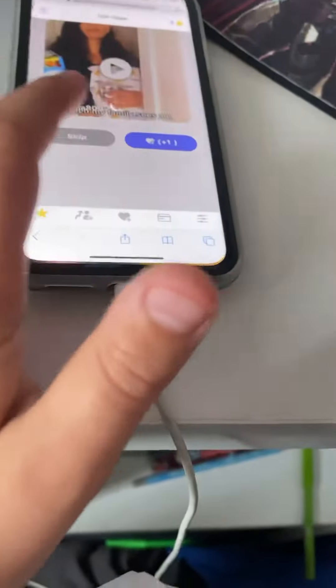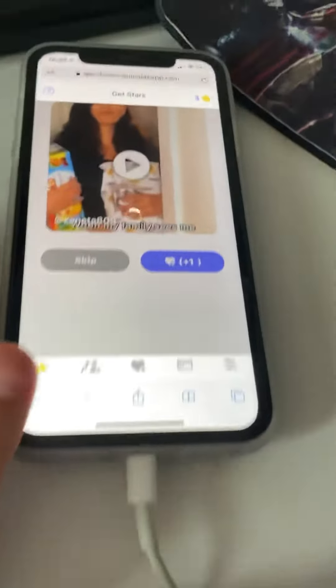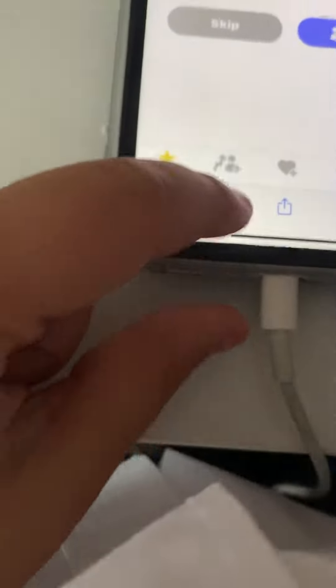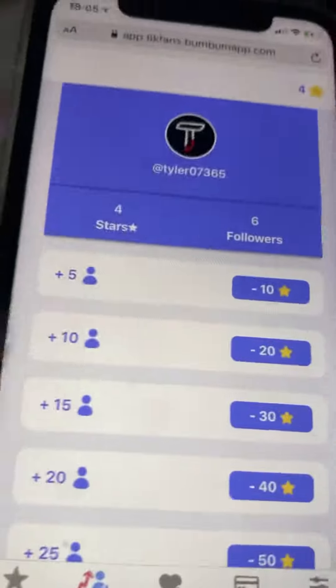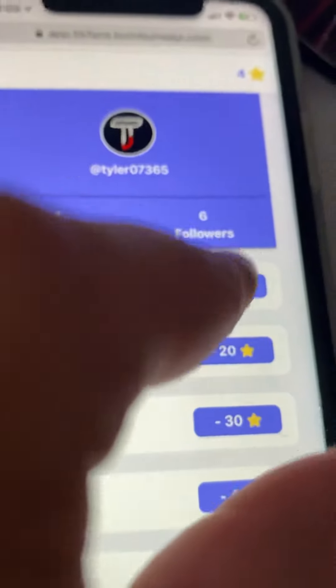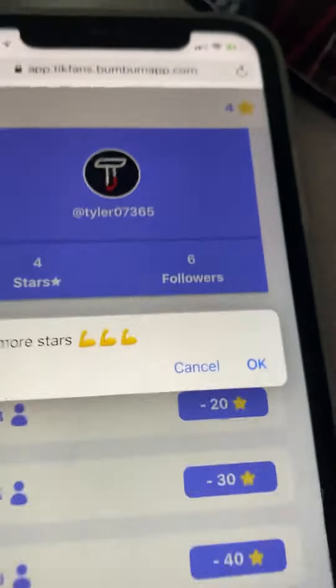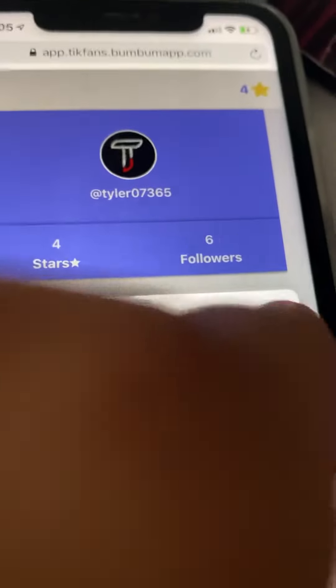Then just go back onto the website. Once you guys have 10 of these, you guys have to go to the bottom, go here, click that, and then you guys want to click okay.